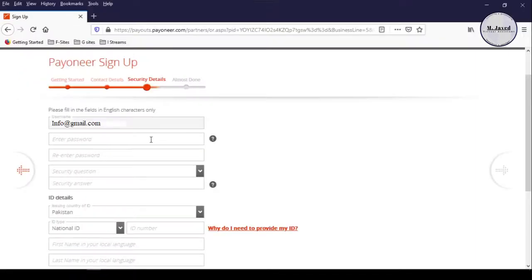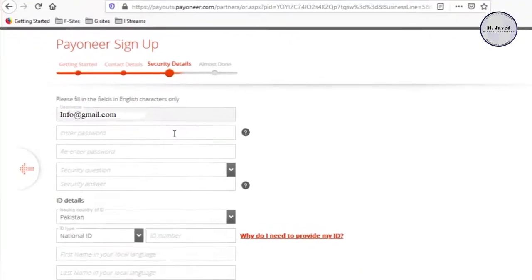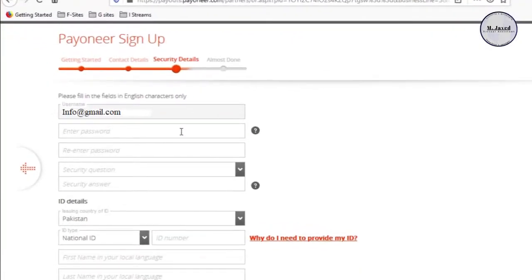Now, in the third step, you need to provide security information, which is your Payoneer account password and security questions.